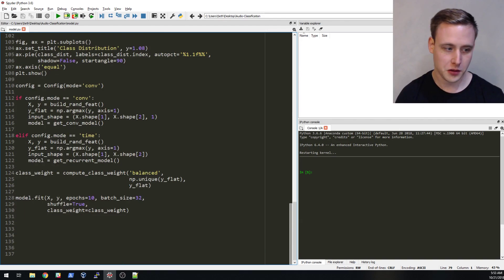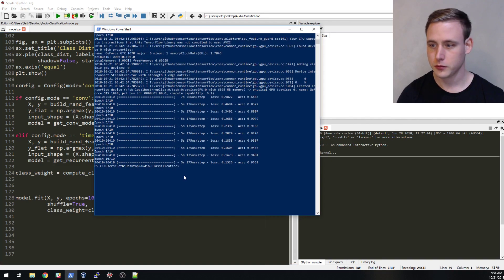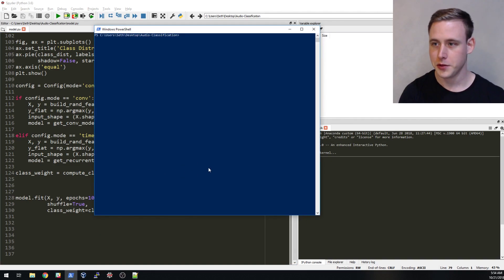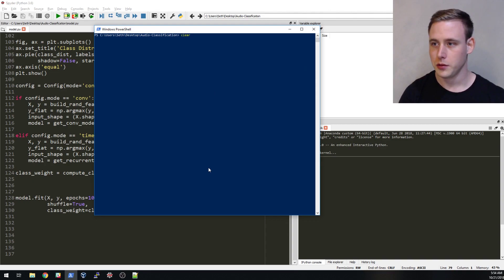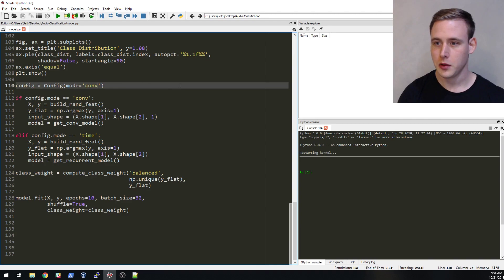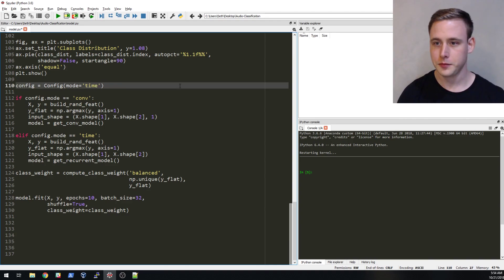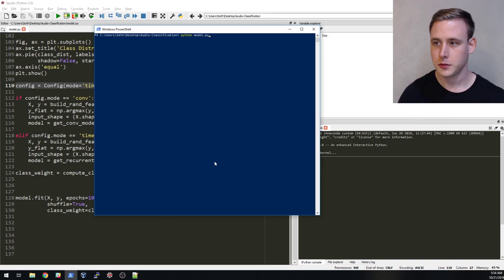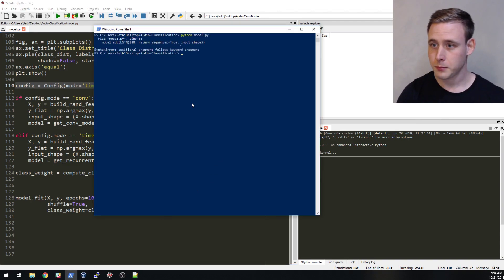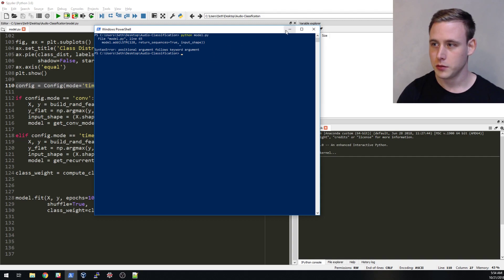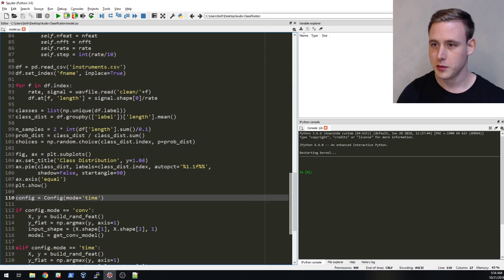All right, that looks pretty good and I guess we'll return model after we compile it. Okay, that looks good. Let's just run it. Let's clear our stuff from the convolution. Oh did I change it over? Nope I didn't. I'm going to switch the mode to time so hopefully this runs.